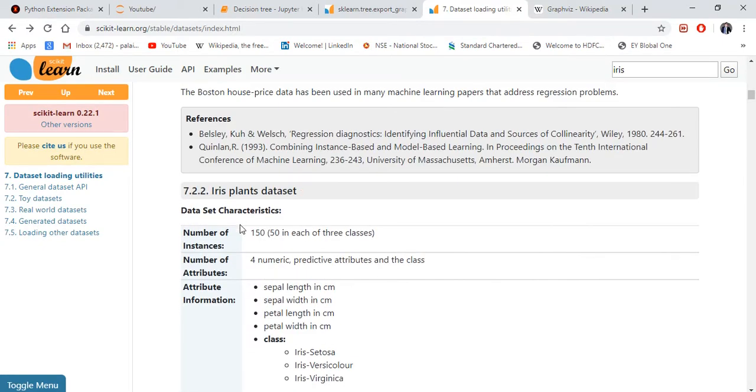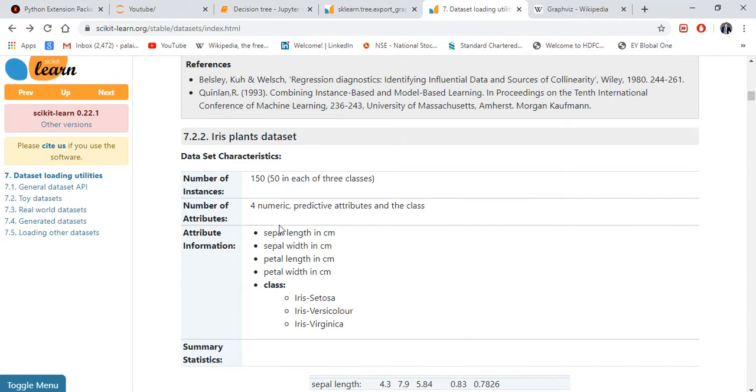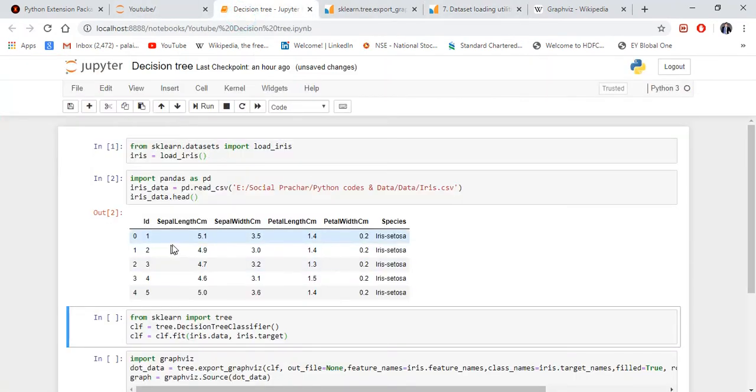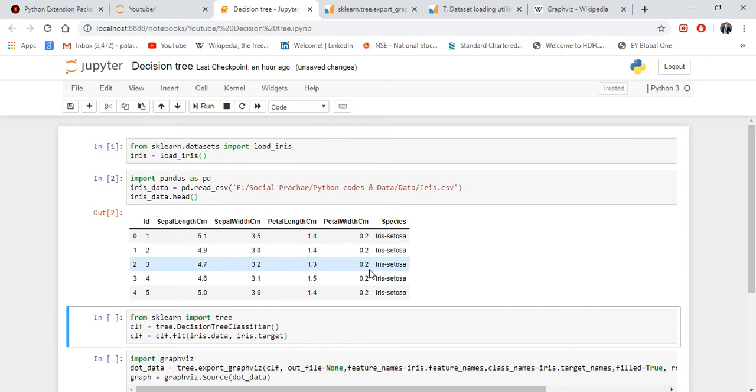I'm showing it here. You can check it. See, sepal length, sepal width, petal length, and petal width. These four are my X variables and my Y variable is species.